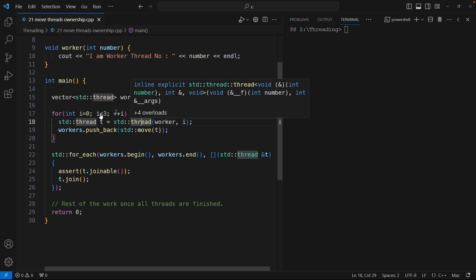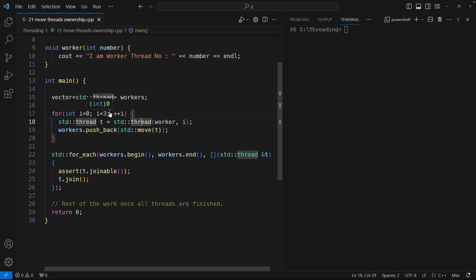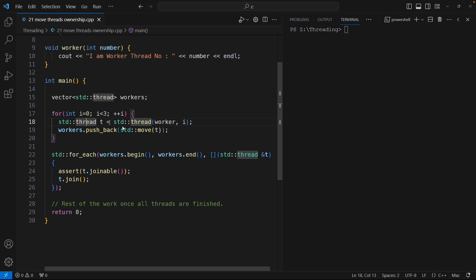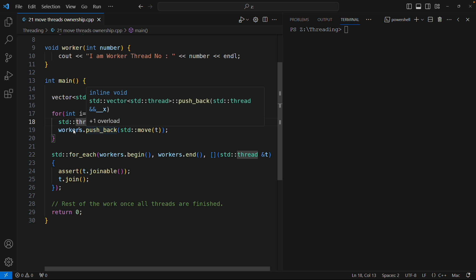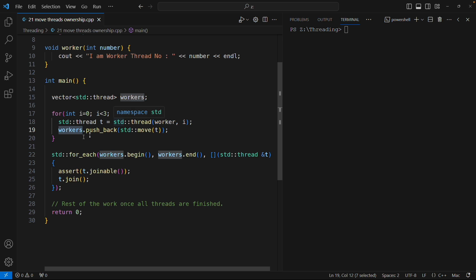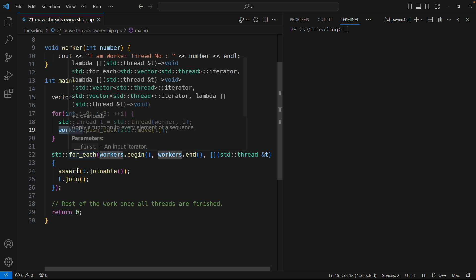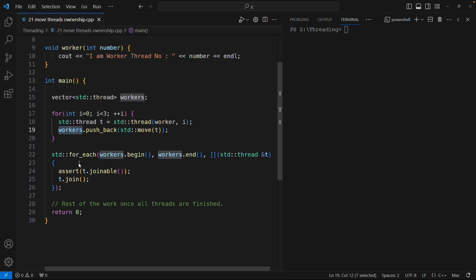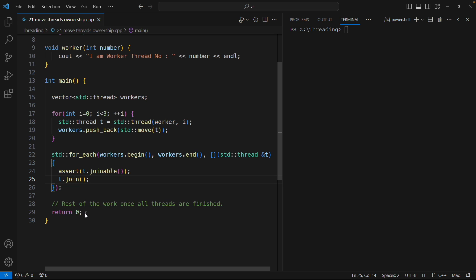I am creating three threads, 0 to 3, so it's three threads getting constructed. The moment they are getting constructed, I am pushing them into some worker vector here. Once they are created, you know that you have to join each and every thread before you actually hit this return 0.